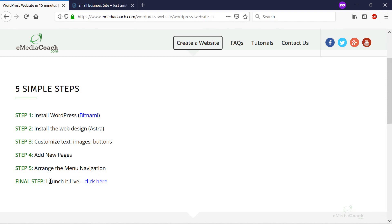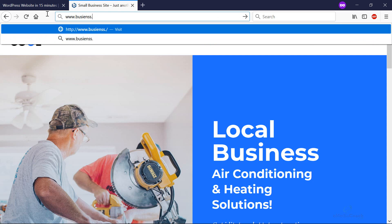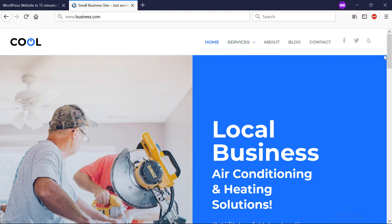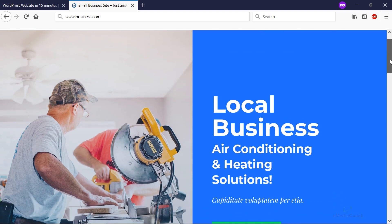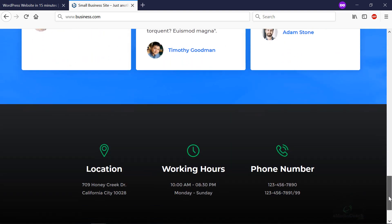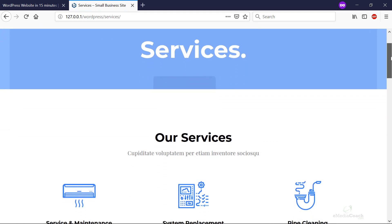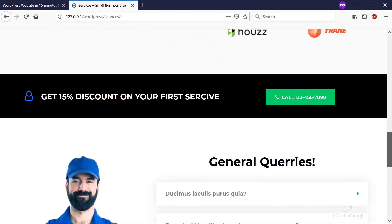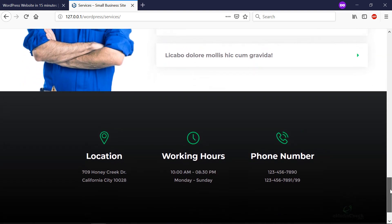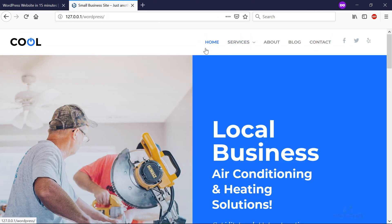That brings us to the end. The final step is to launch your site live — you probably don't want a local URL; you want a live URL like yourbusinessname.com for all your marketing material so you can start attracting more business. I hope we've been able to help you create an amazing WordPress website in just 15 minutes. Please hit the thumbs up button, share with your friends, and subscribe for more content. If you have any questions, ask in the comments or contact me via the contact form on my website — thanks for watching!